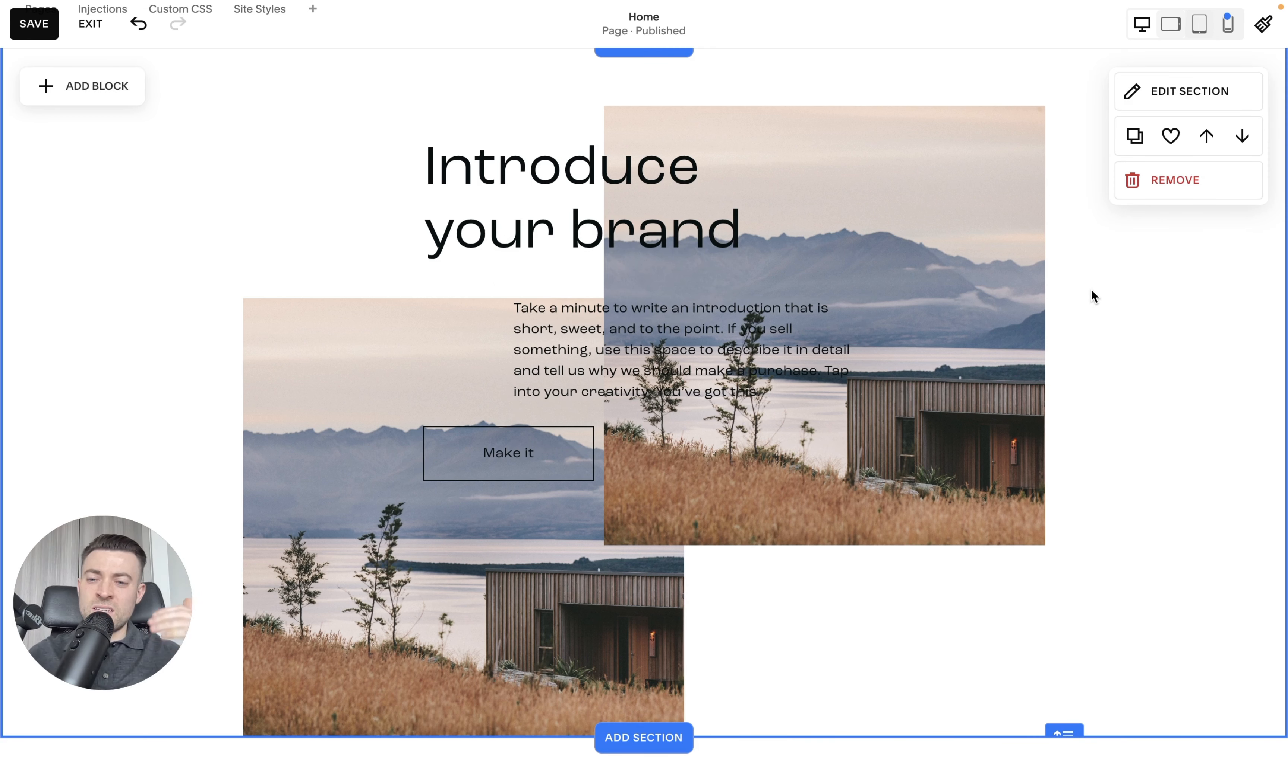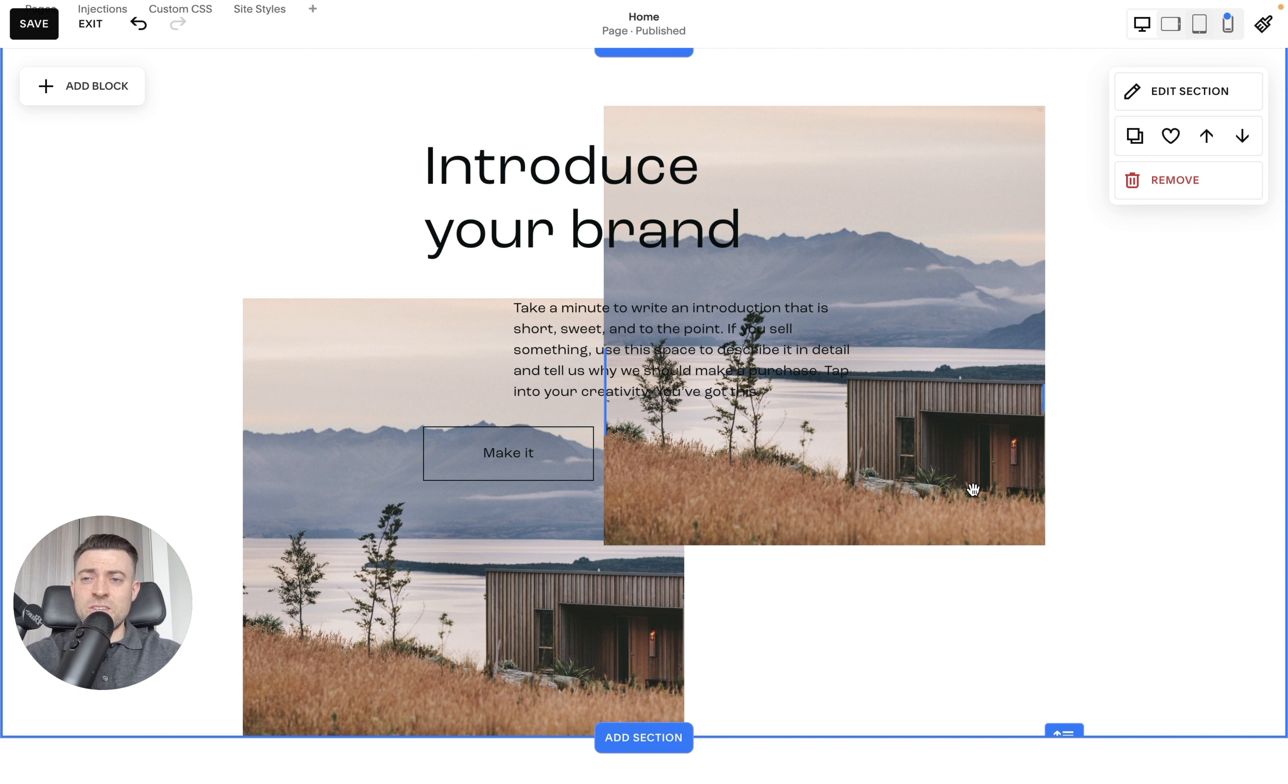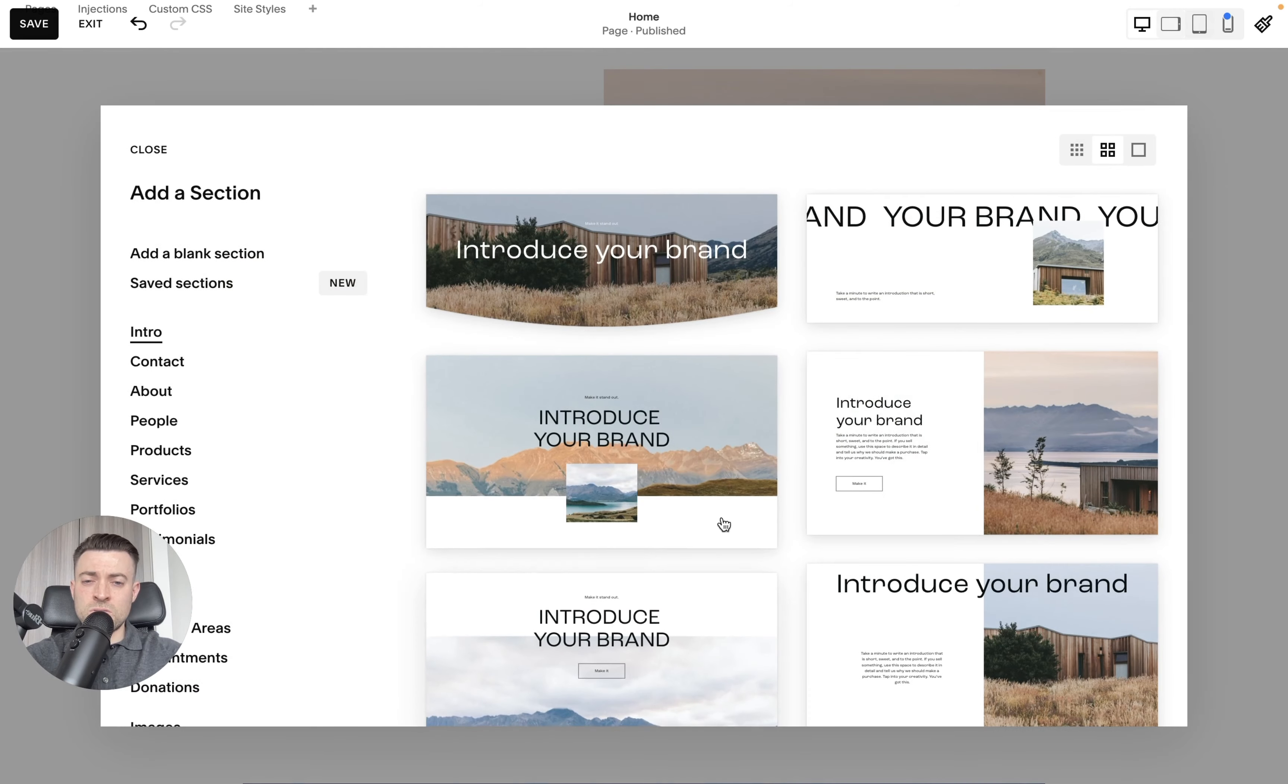But you can see that we have loads and loads of options when it comes to being able to drag, drop, and stack. So I'd encourage you just to go away, have a play around with this.